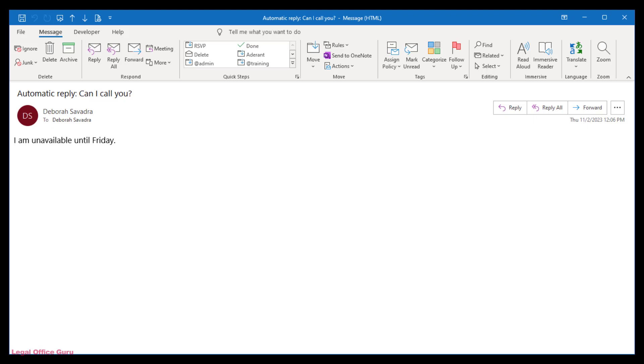If you're going to be out of the office for vacation or work travel, you can set up a different out of office reply to go to those inside your office versus those outside, and even get it to turn itself off automatically when you're scheduled to return.